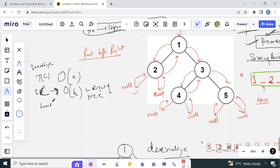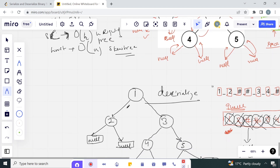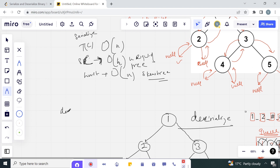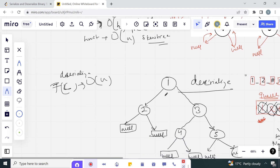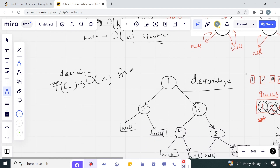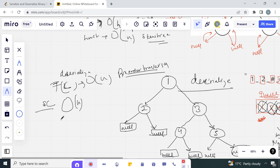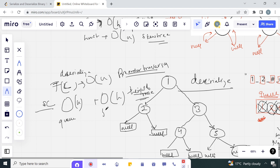In the worst case, the space complexity can be O(n) if the tree is a skewed tree. For deserialize, the time complexity is also O(n) since we again perform a pre-order traversal. The space complexity is O(n) for the queue plus O(h) for the recursion height - and in the worst case (skewed tree) that height is also O(n).